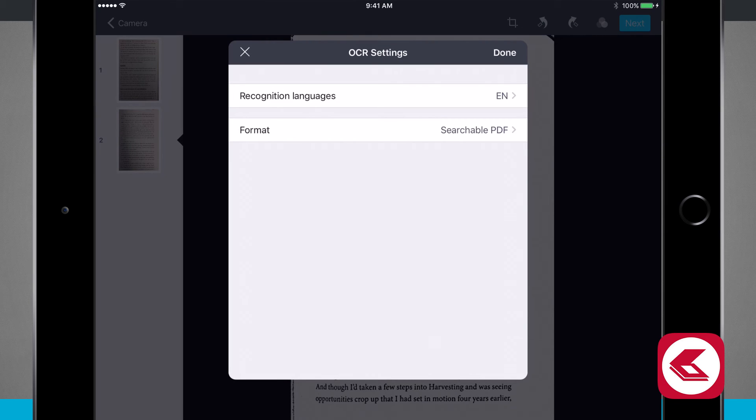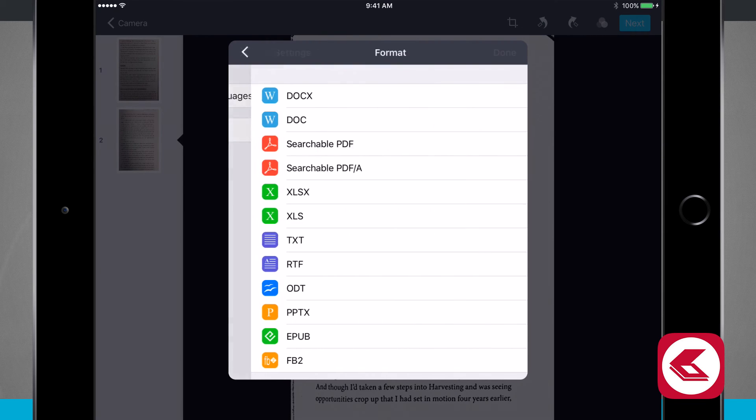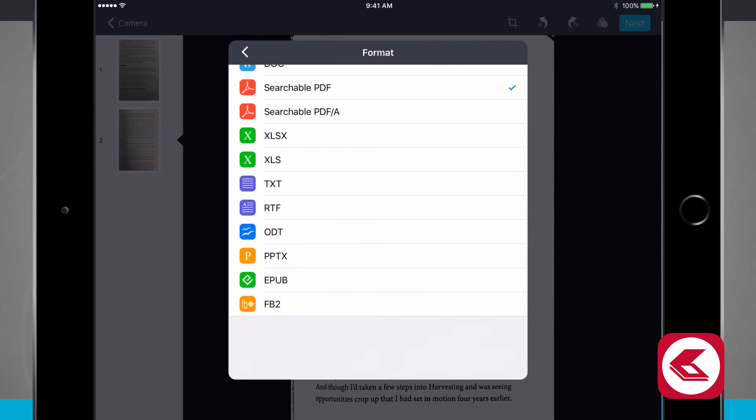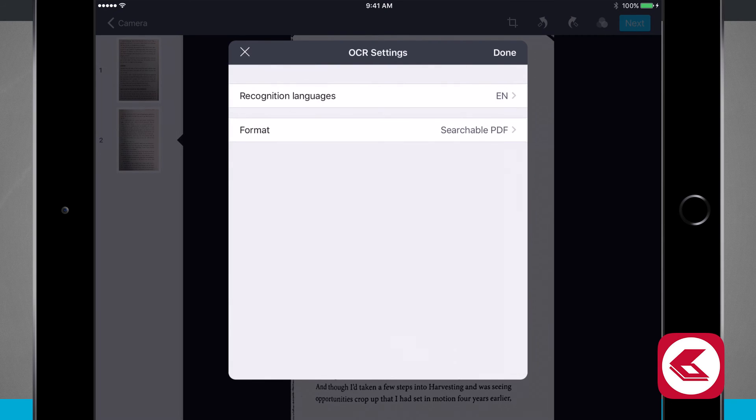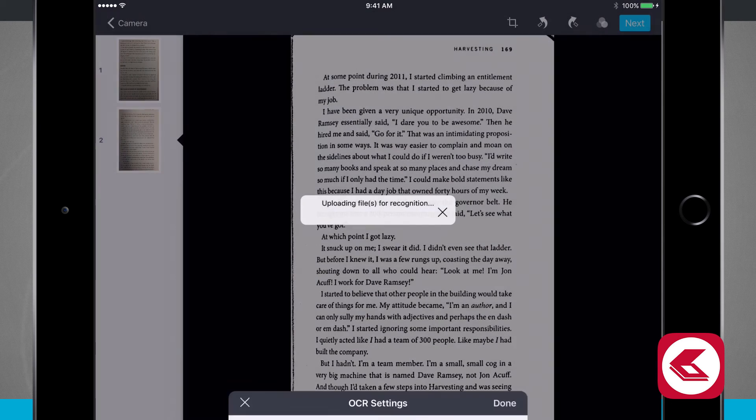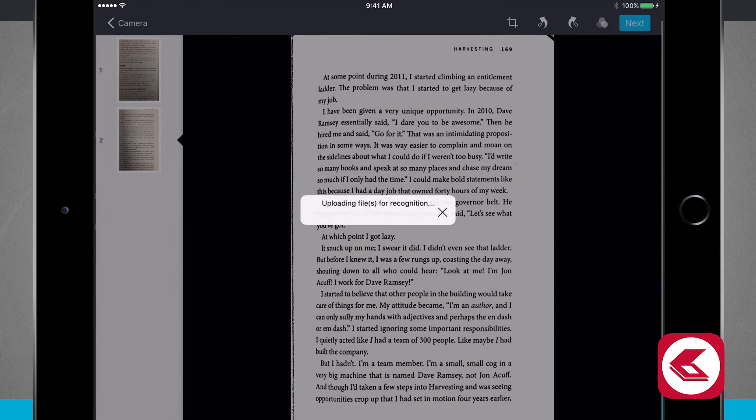Notice I can choose my language formats and also document formats. So you have a bunch of different documents you can choose from. Now that I've done all that we'll tap done. It's going to upload my file to Fine Scanner so it can actually recognize the text.